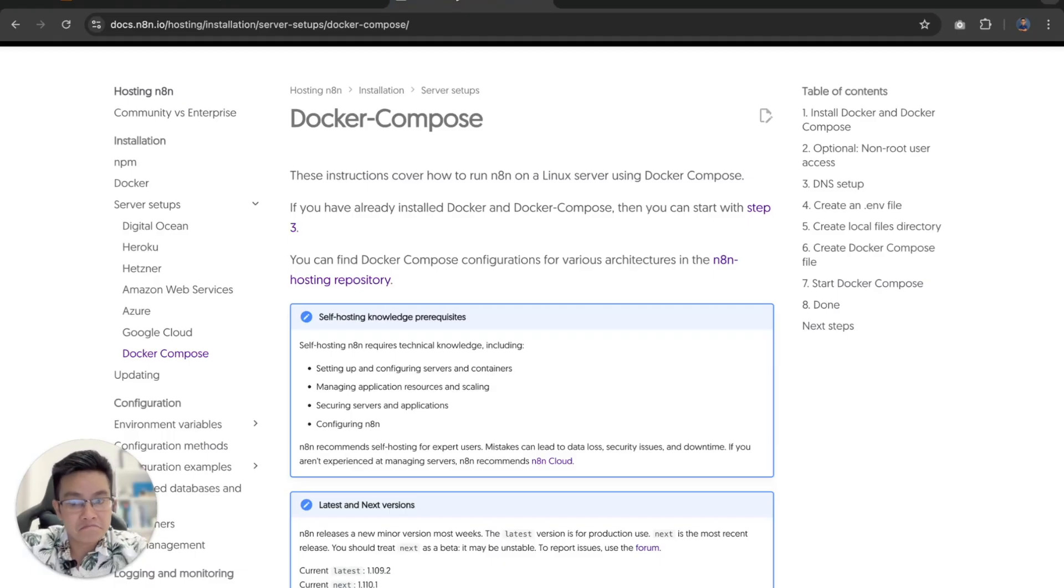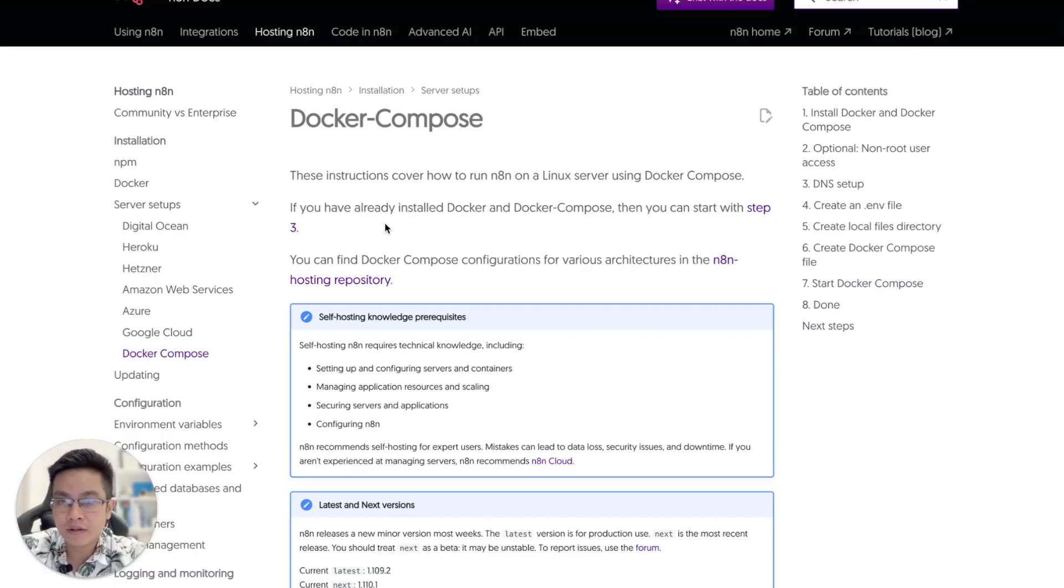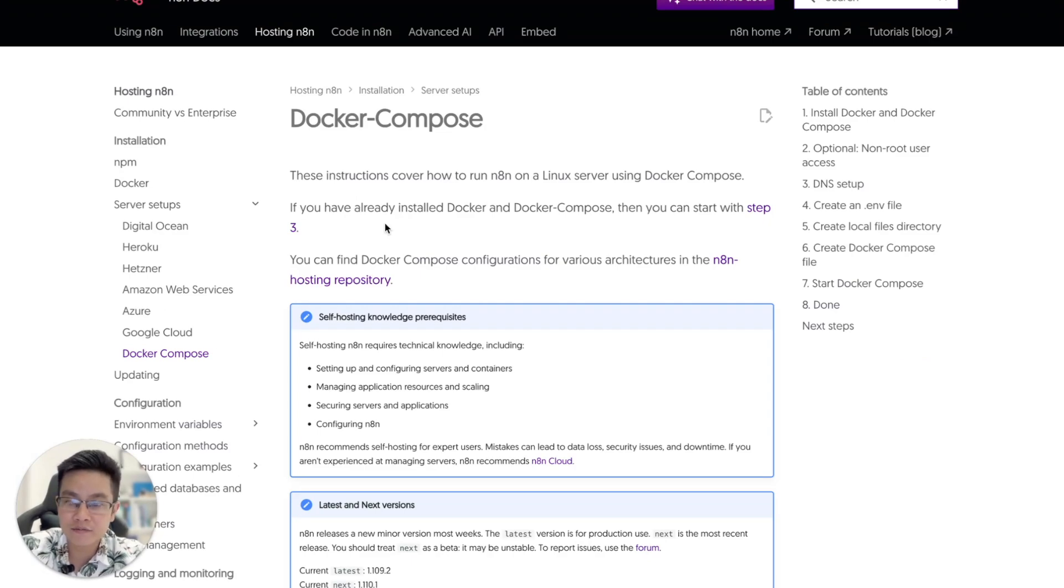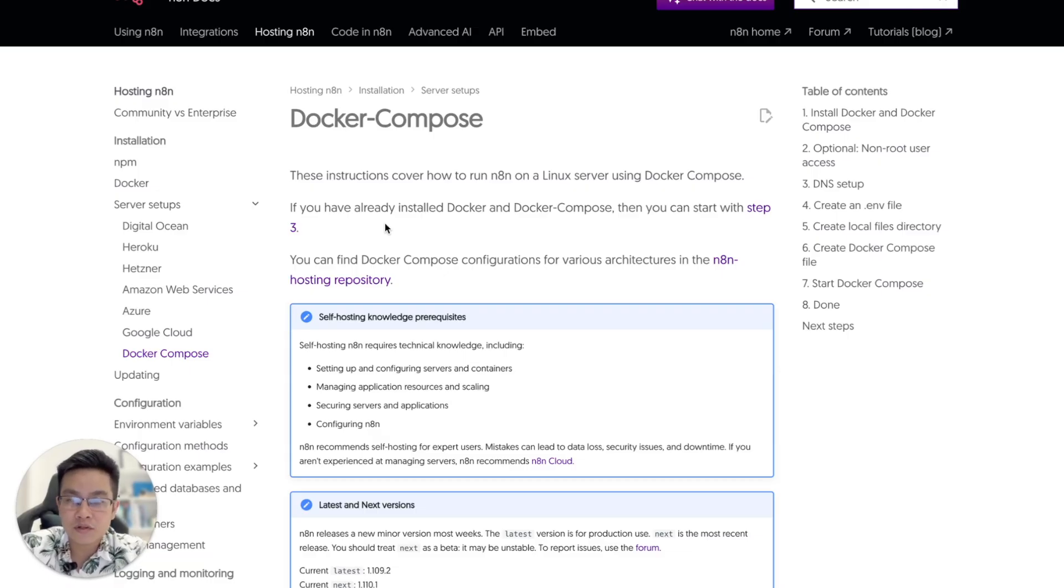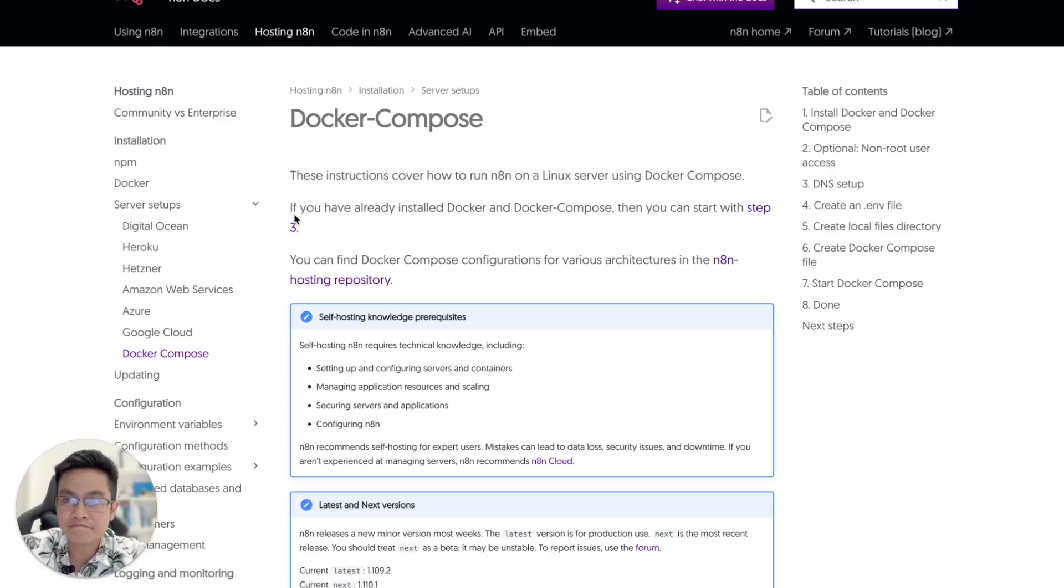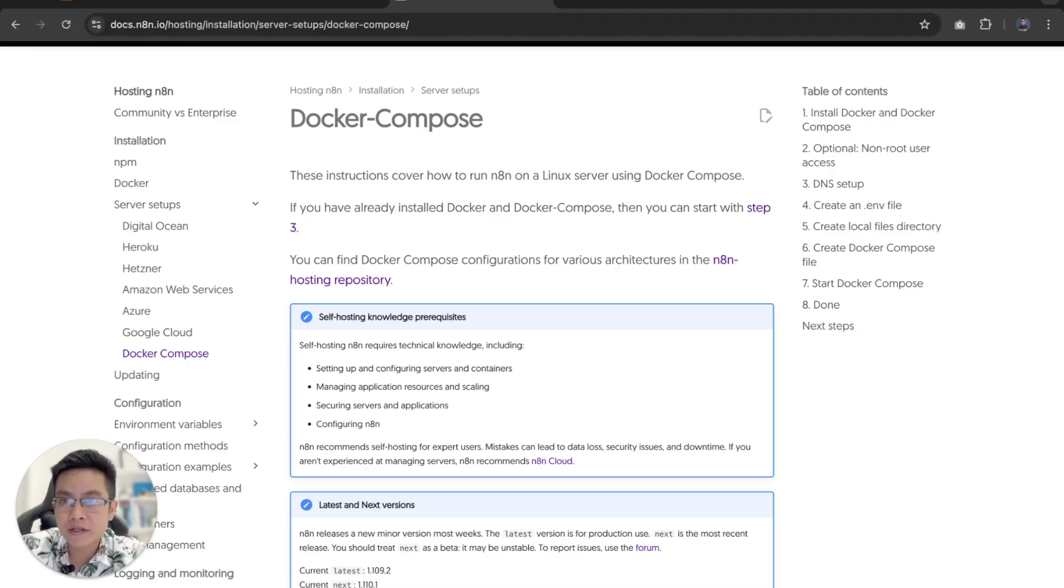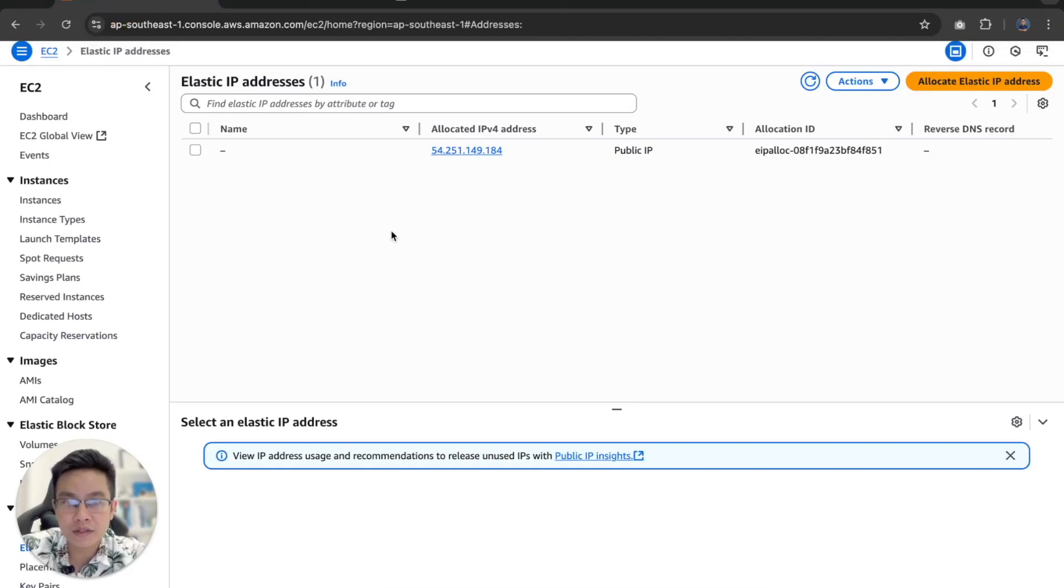So let's get started. If you're trying to build an N8N instance for your own learning purpose, you want to become a verified N8N creator just like me and other folks, or you just want to research, check it out. So first thing, we need to go to the AWS console.